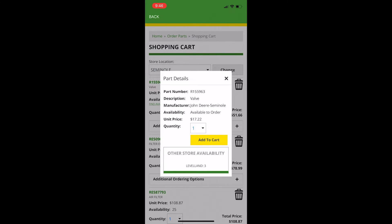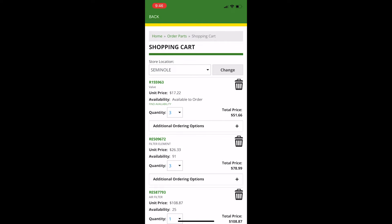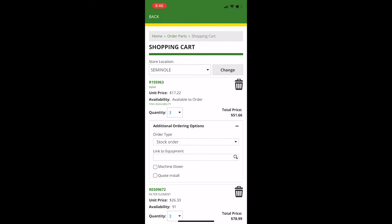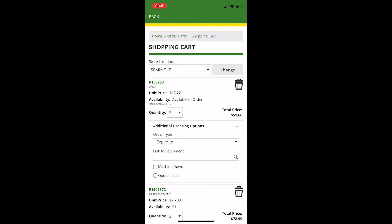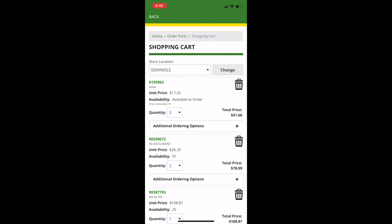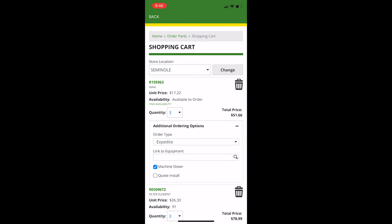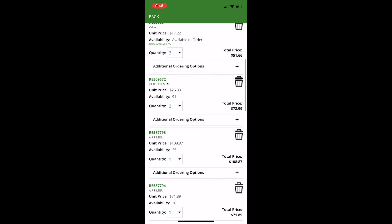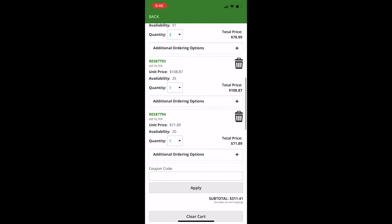Click on additional ordering options. You have the option of receiving your part in the stock order or to expedite it. We chose to expedite Machine Down the manifold for next day delivery. Please note, when you expedite a part, you do incur a freight charge. Once you are done, click Checkout.